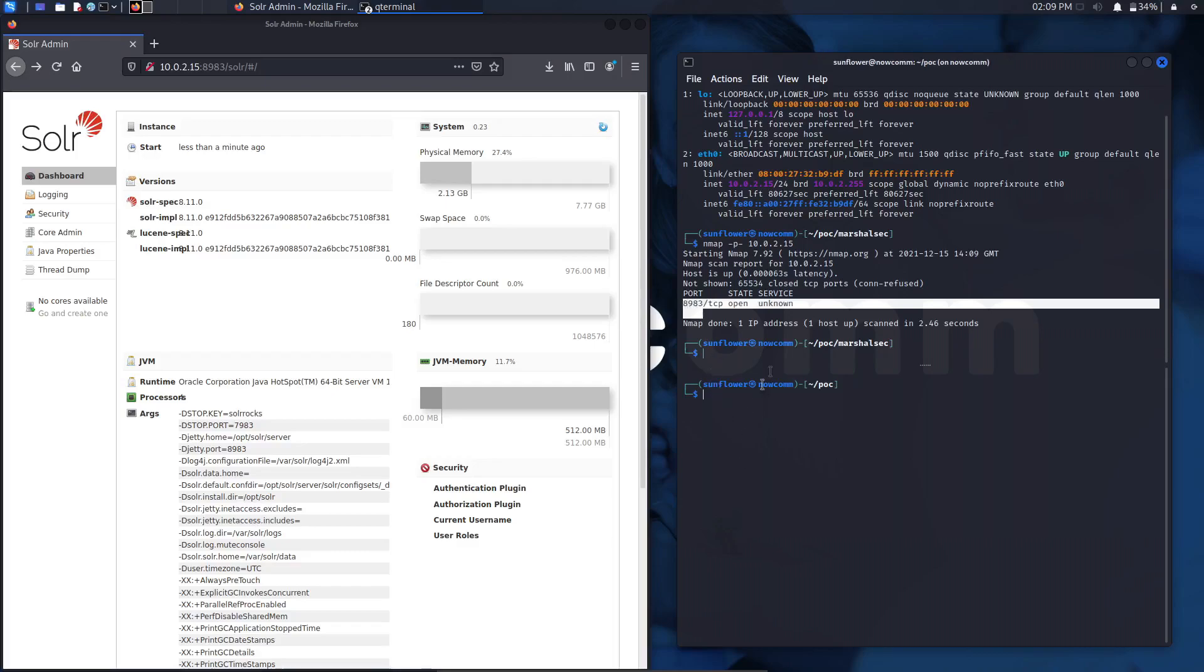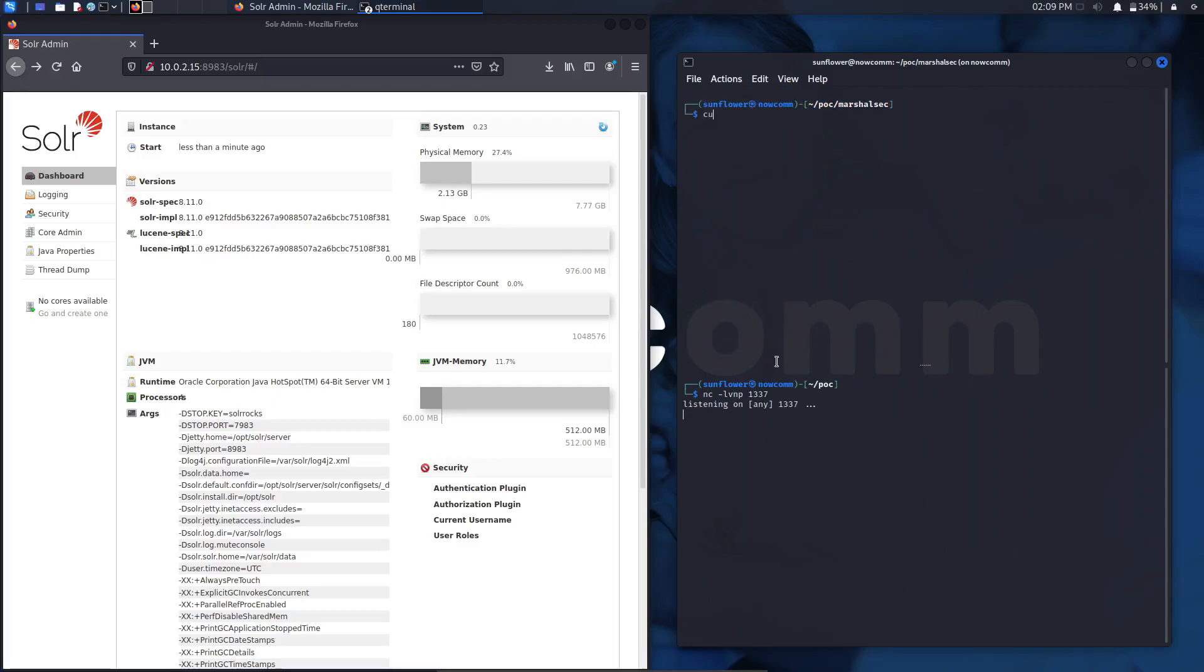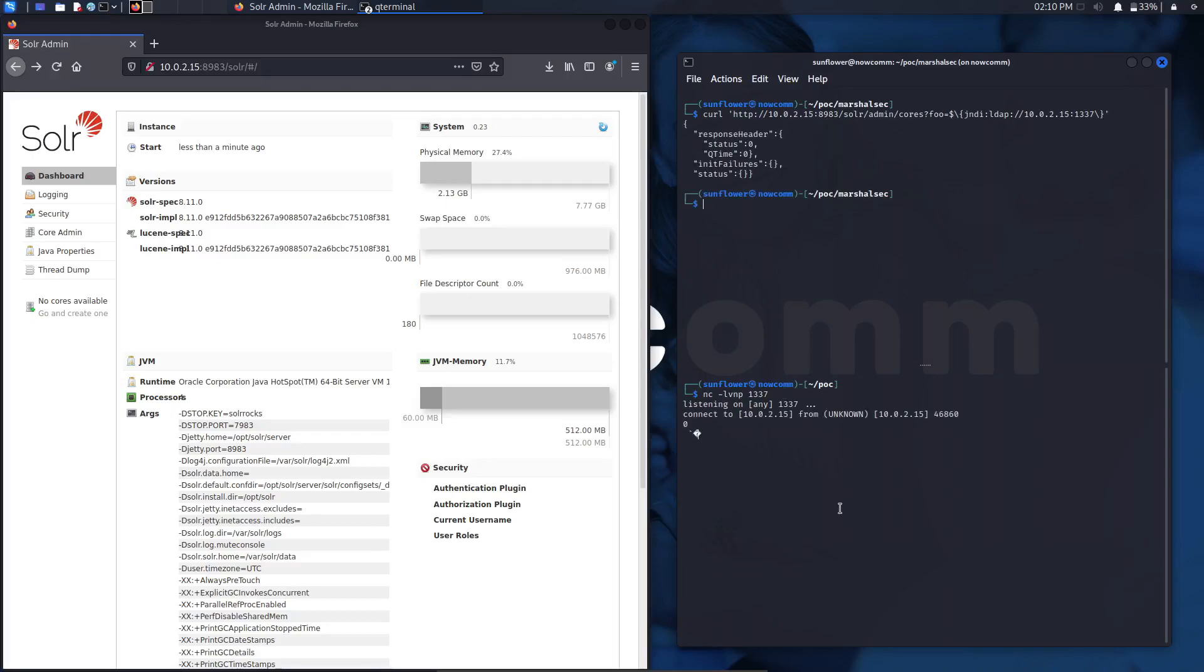I start a netcat listener on port 1337. Some of you may know what this port references, it's a hacker's term for starting a netcat listener. Here I will use a specific payload that will basically send back a request back to the port that we're listening on. This is the format of the usual syntax that takes advantage. Bingo! We get a connection back.